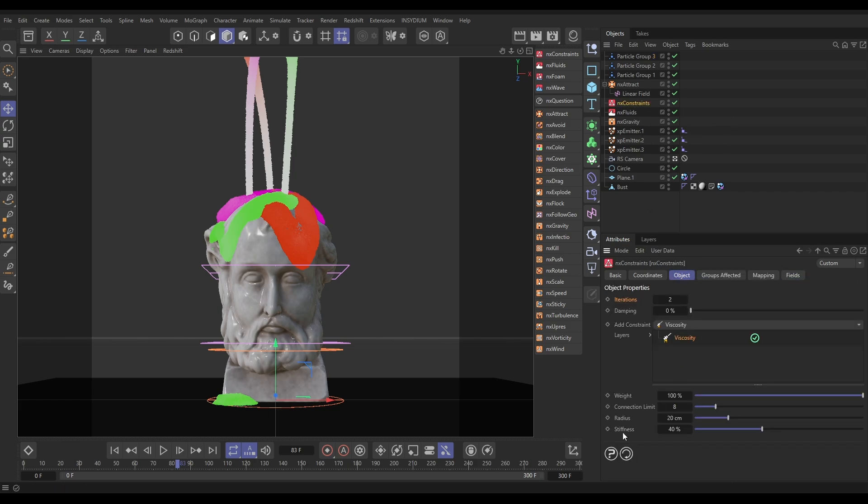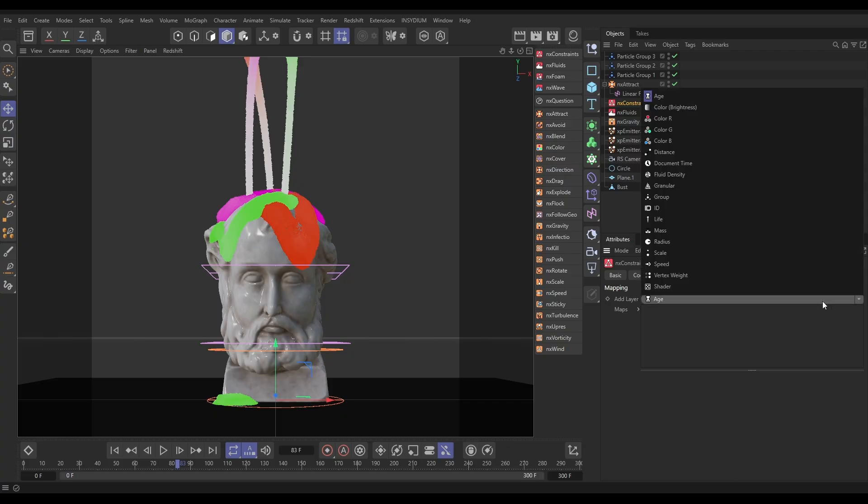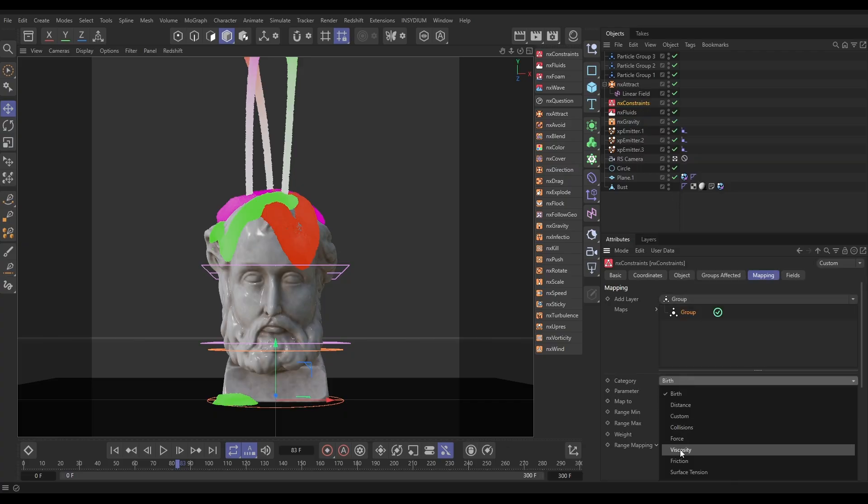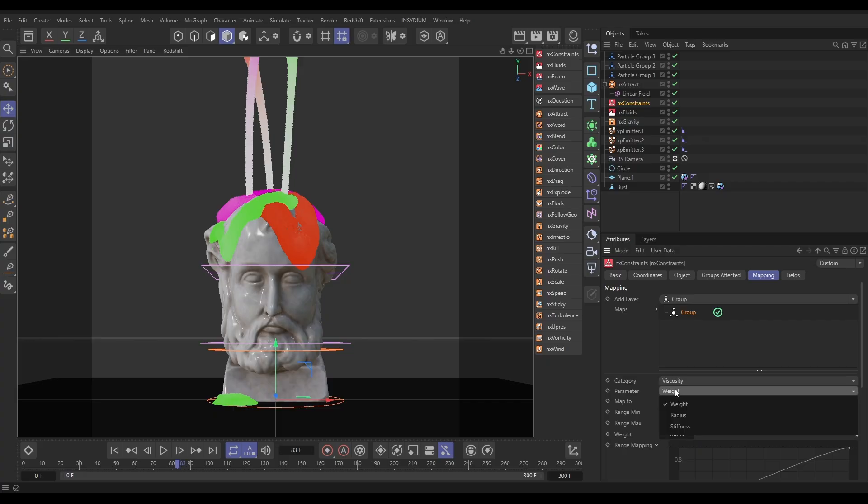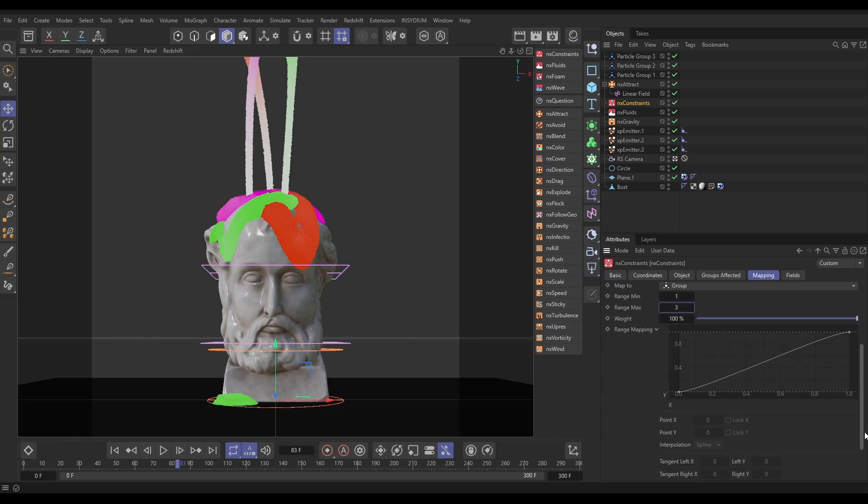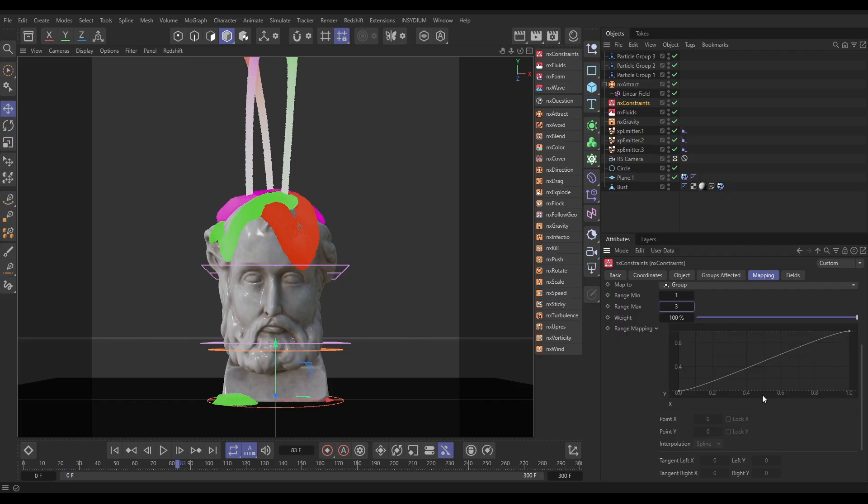In our constraints, let's go to the Object tab. We can map this stiffness value to the group, so particles in group 3 get all of this stiffness, particles in group 2 get less of this stiffness, and so on. Let's go to the Mapping tab. We're going to add a Group Map. We're going to set the category to Viscosity Constraints. The parameter is that stiffness amount. Now we need to set the range. The groups go from 1 to 3, so the minimum group is 1, maximum is 3. Groups 1 to 3 are mapped along this X-axis. Group 1 is here, group 2 is at exactly 0.5, and group 3 is on 1. On the Y-axis is that stiffness value, so particles in group 1 have zero stiffness, particles in group 2 have 50 stiffness, particles in group 3 have all of the stiffness.